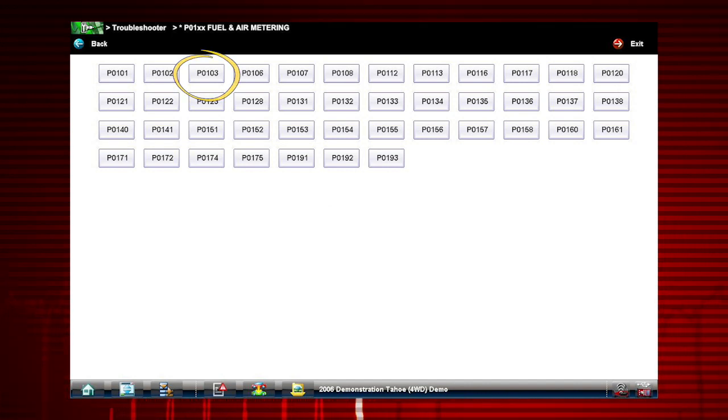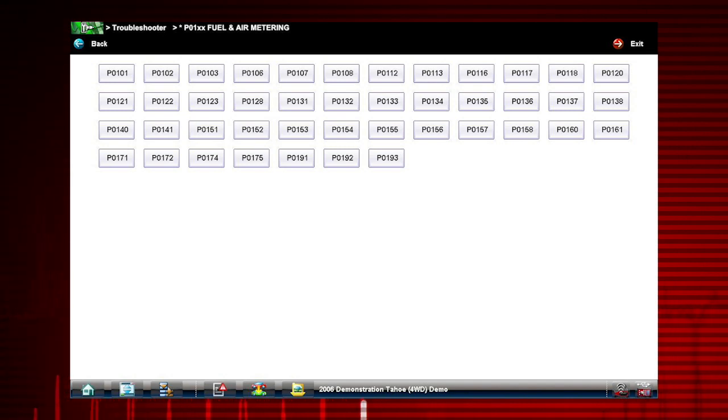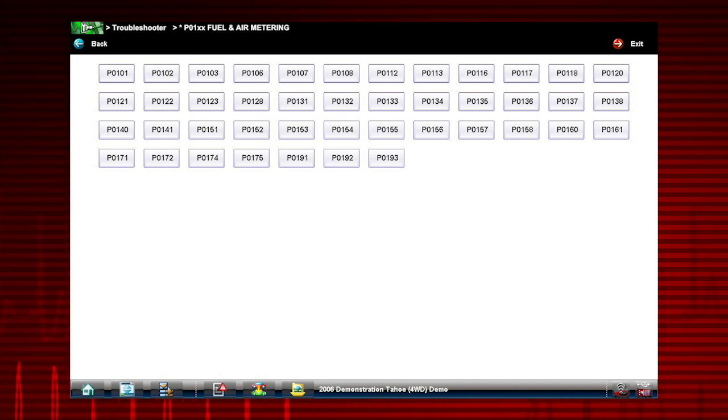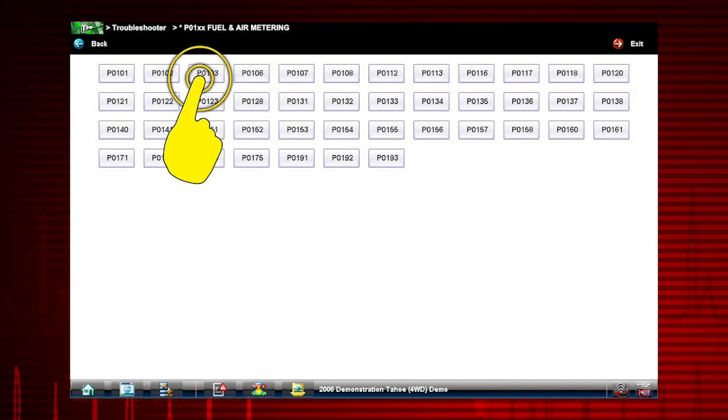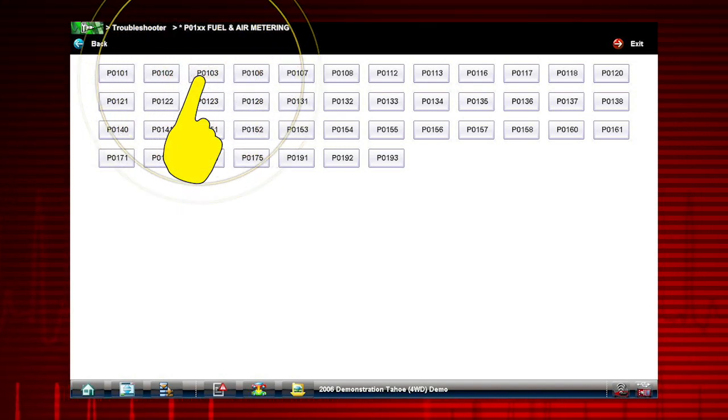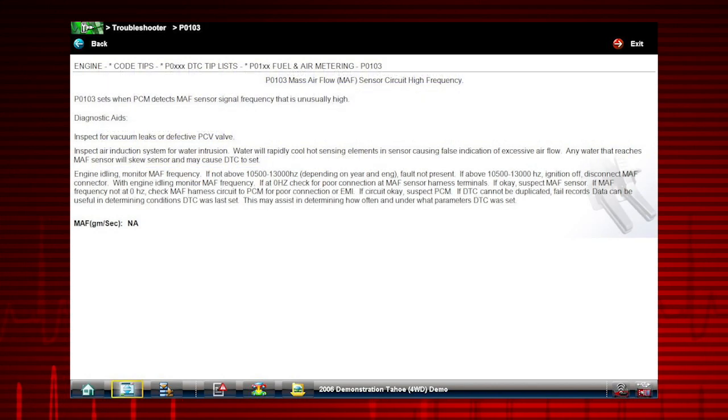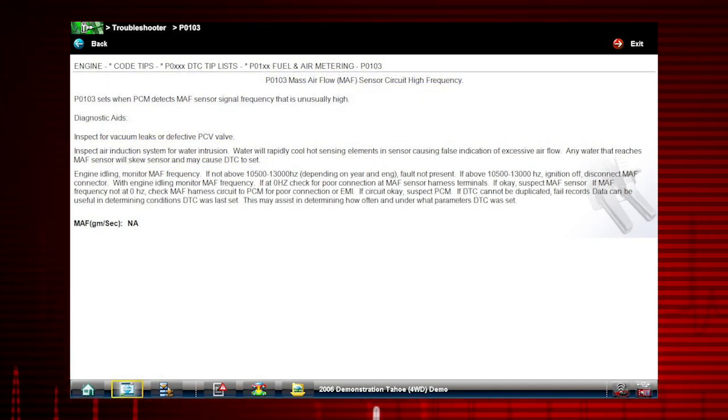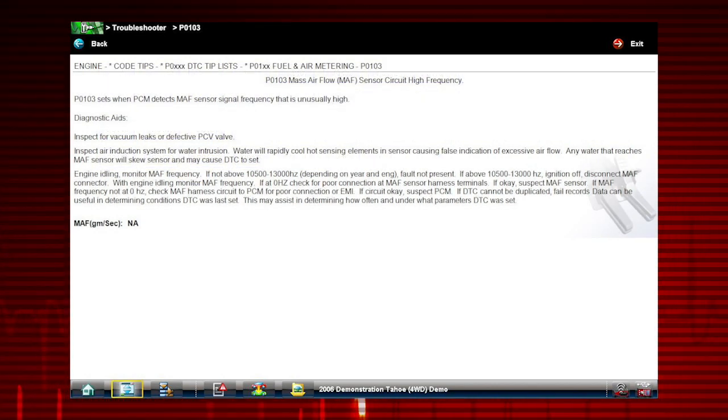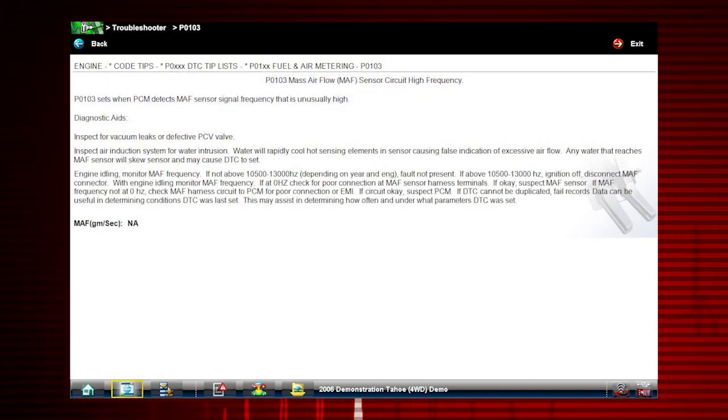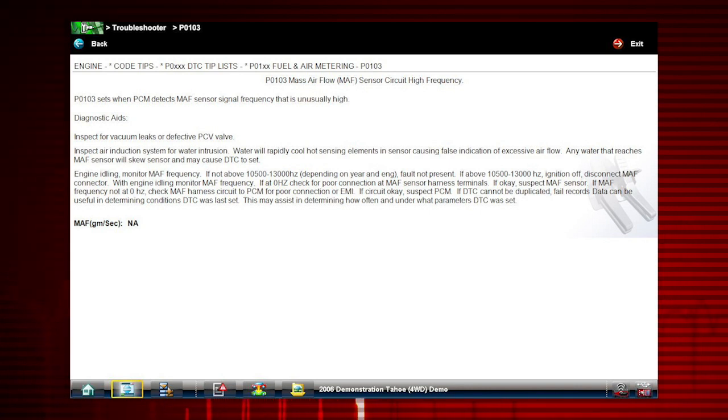All the tips shown relate to the specific vehicle being tested. Select the code to see code set conditions and test procedures. To save time, the most common faults are shown first.